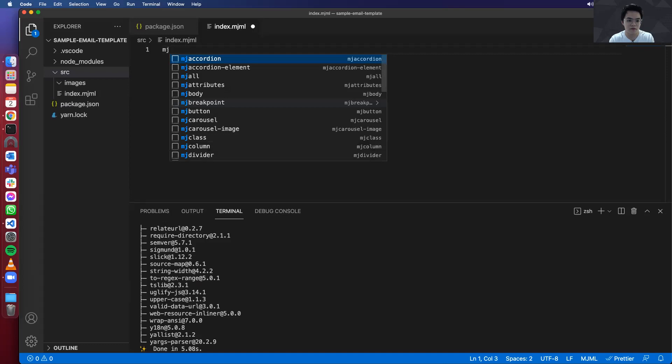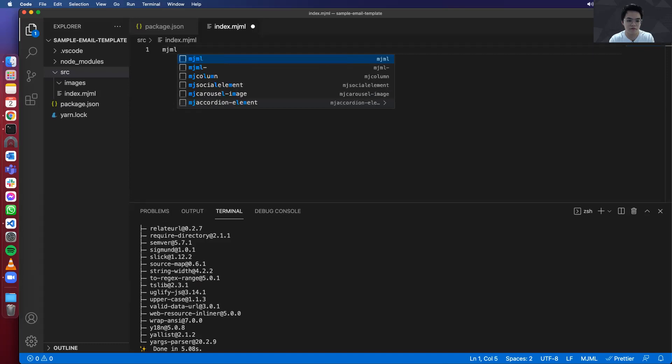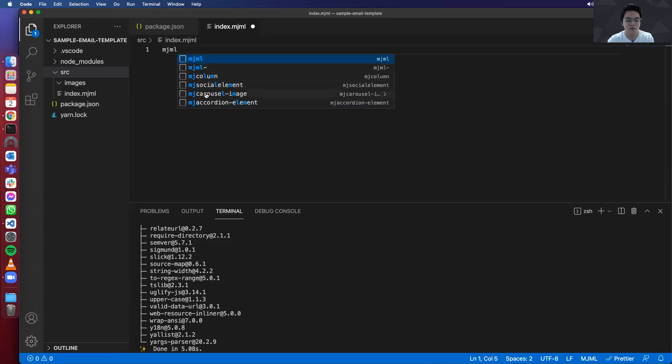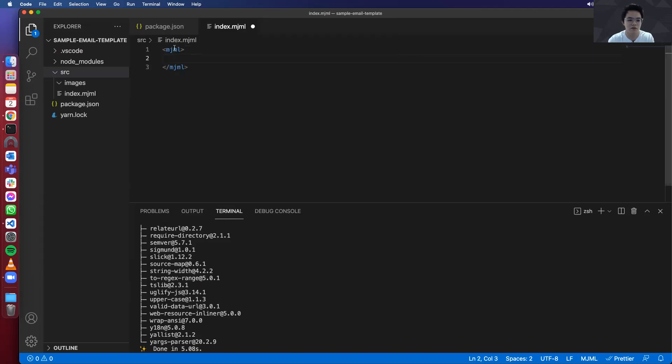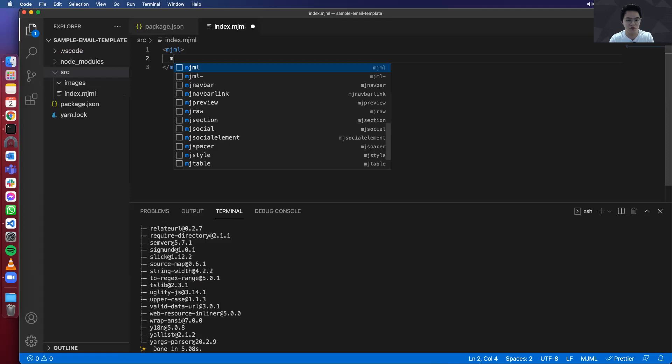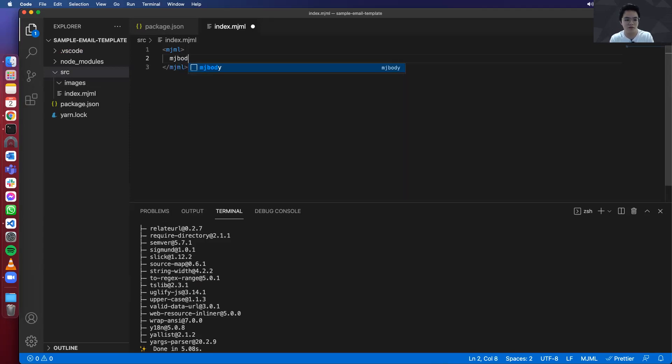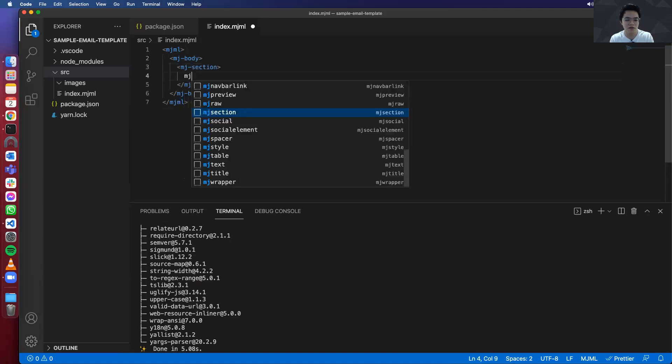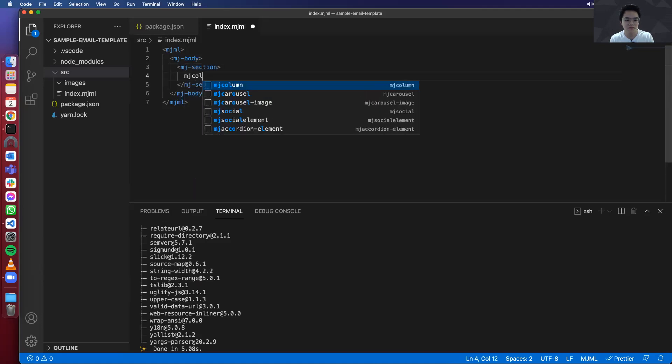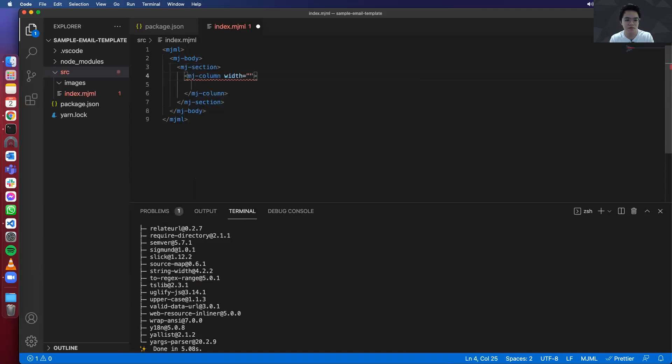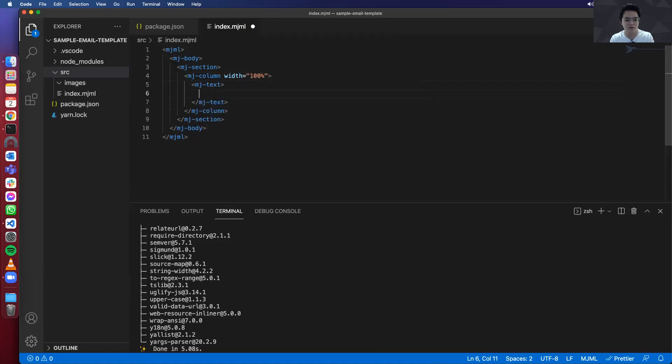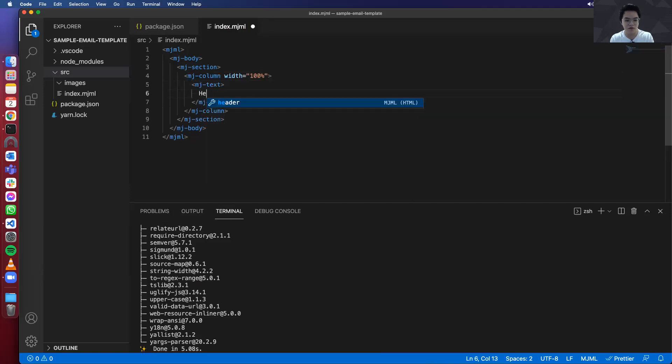So let's test it out. Another feature of mjml extension is the code snippets. So as you see here, when I start writing mjml, it suggests a couple of things. So once I press enter, it will generate the required code for me. So I can do this to all the mjml components, such as body, section, column, and then lastly, the text.